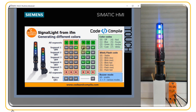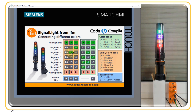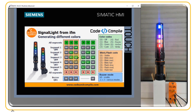To blink slowly, energize the first bit — segment one blinks slowly. For medium blinking, set value two (binary 10) on segment two — it blinks at medium frequency. For fast blinking, set value three on segment three — it blinks at higher frequency.